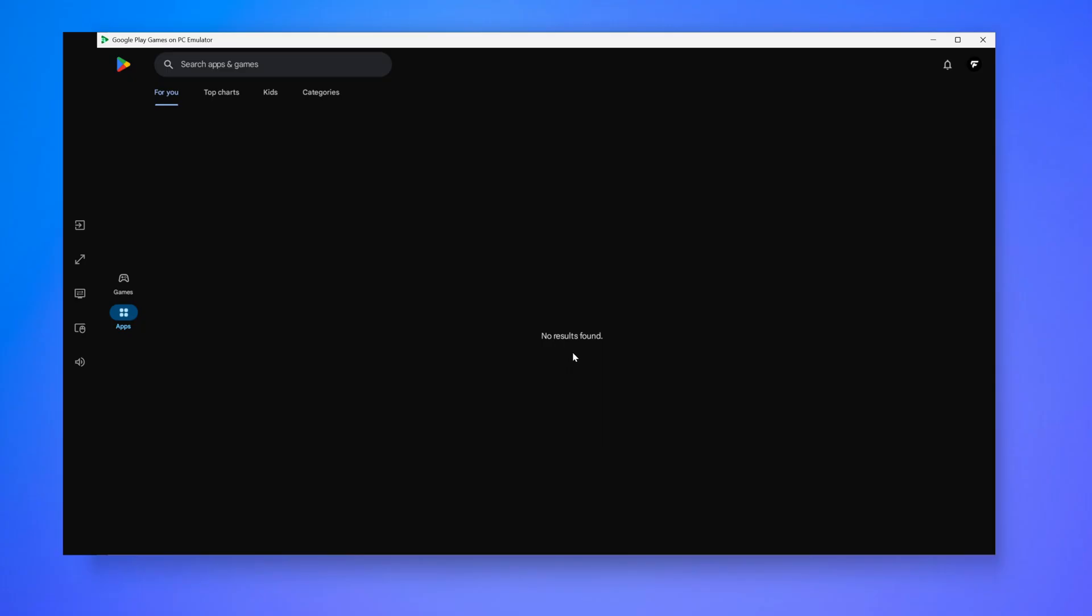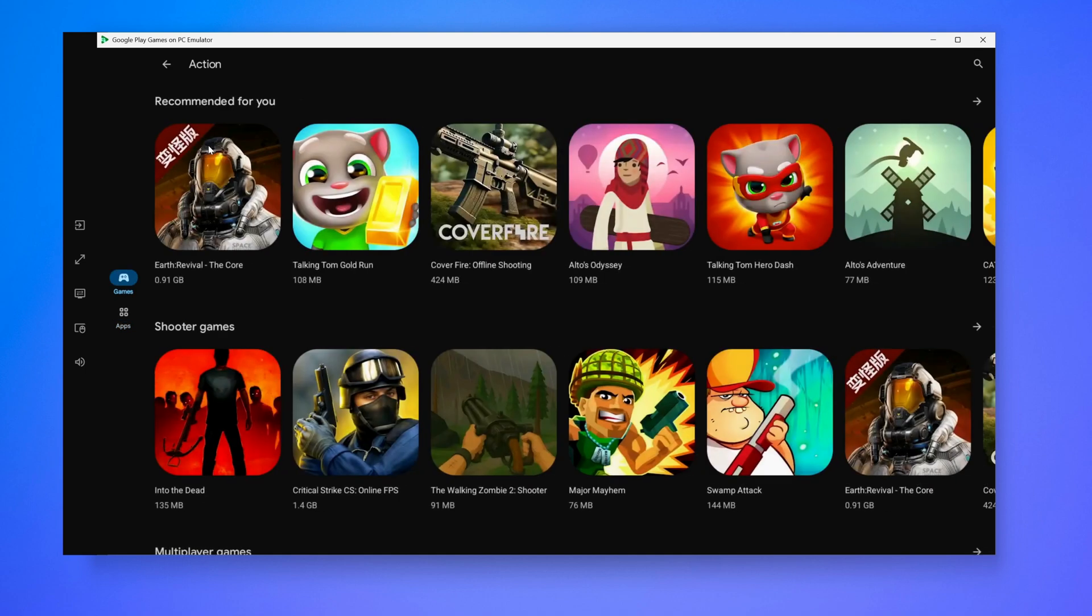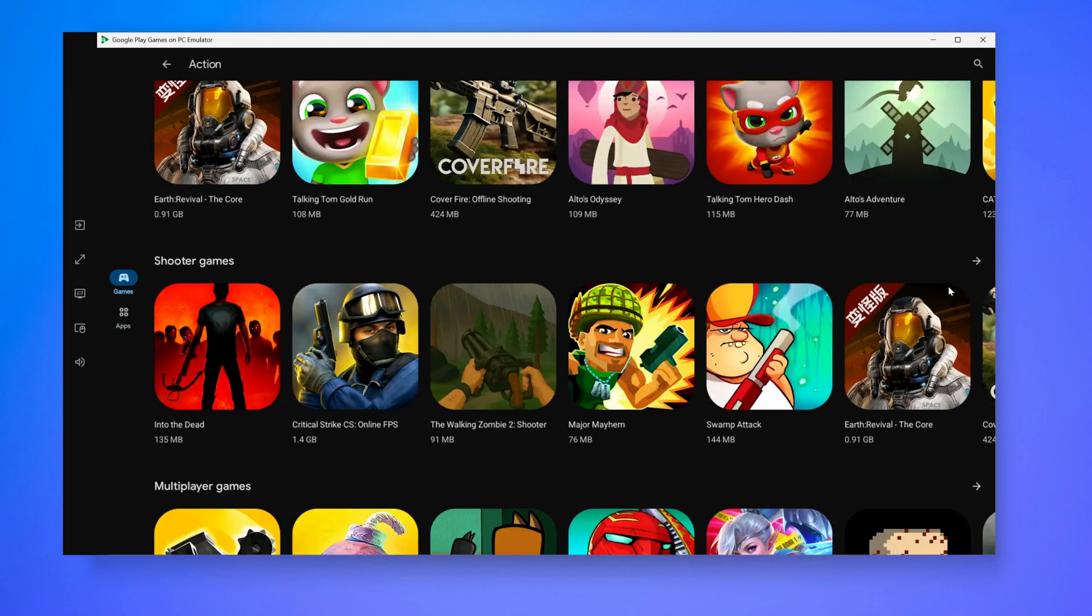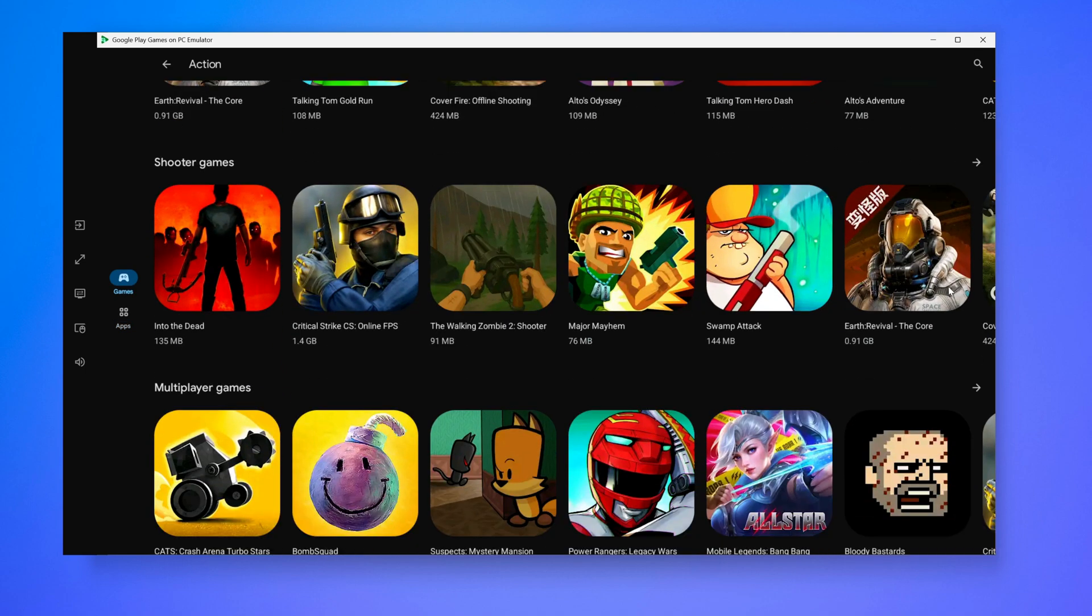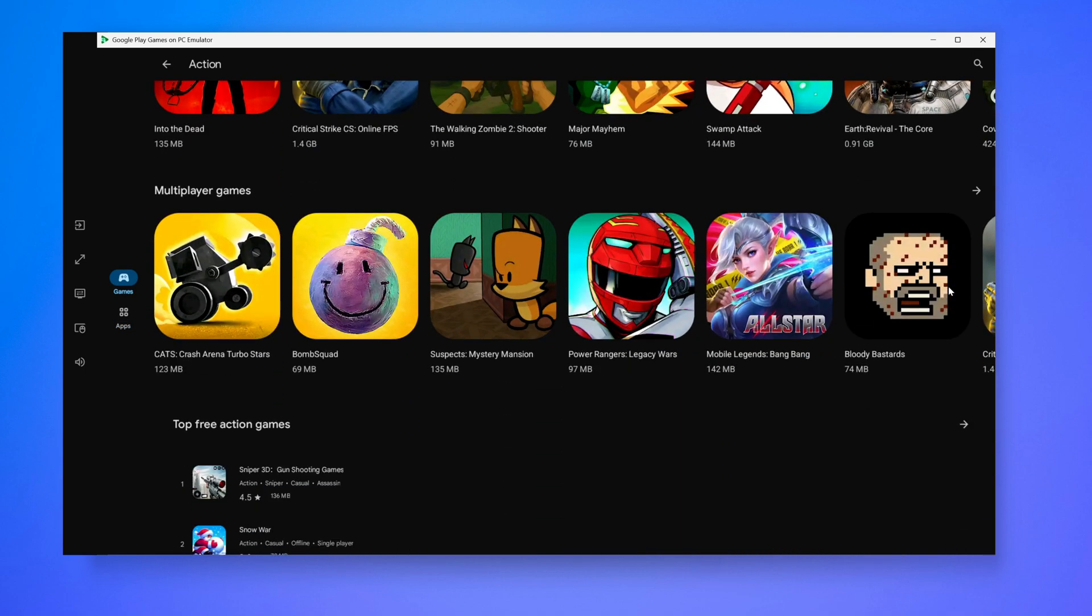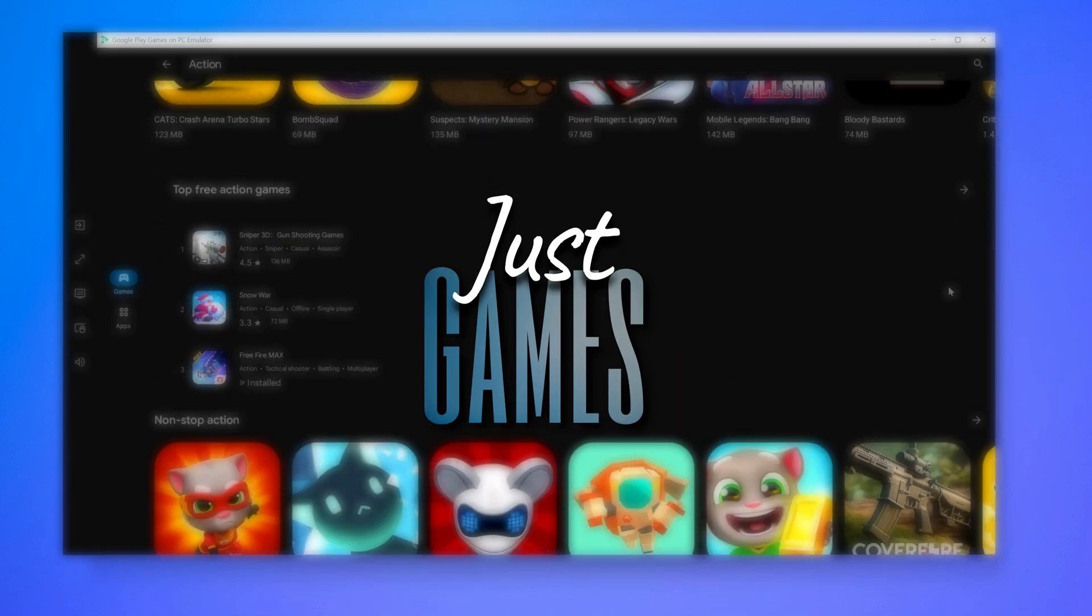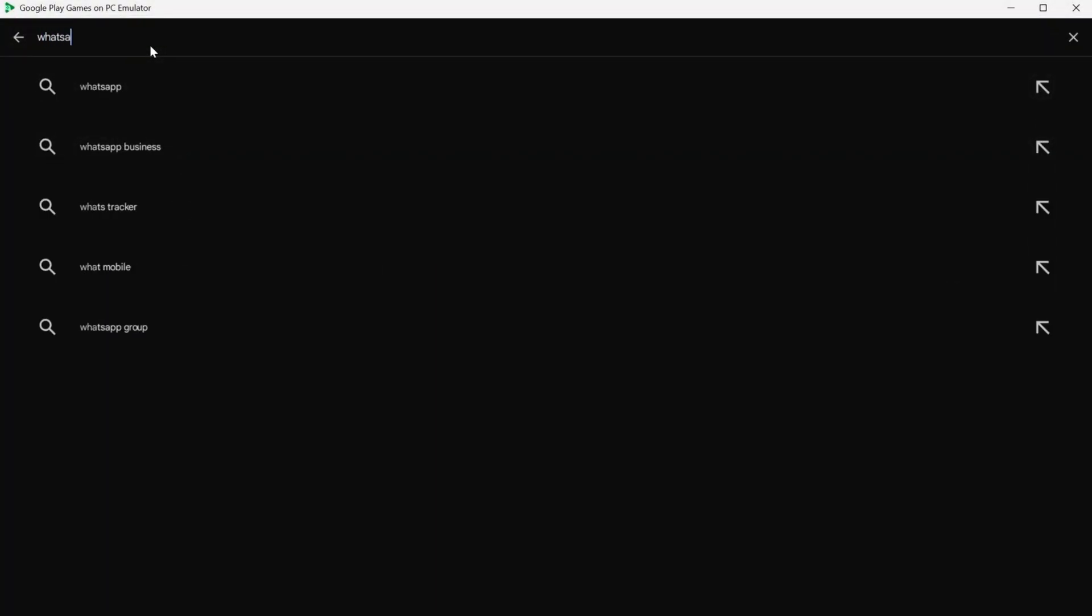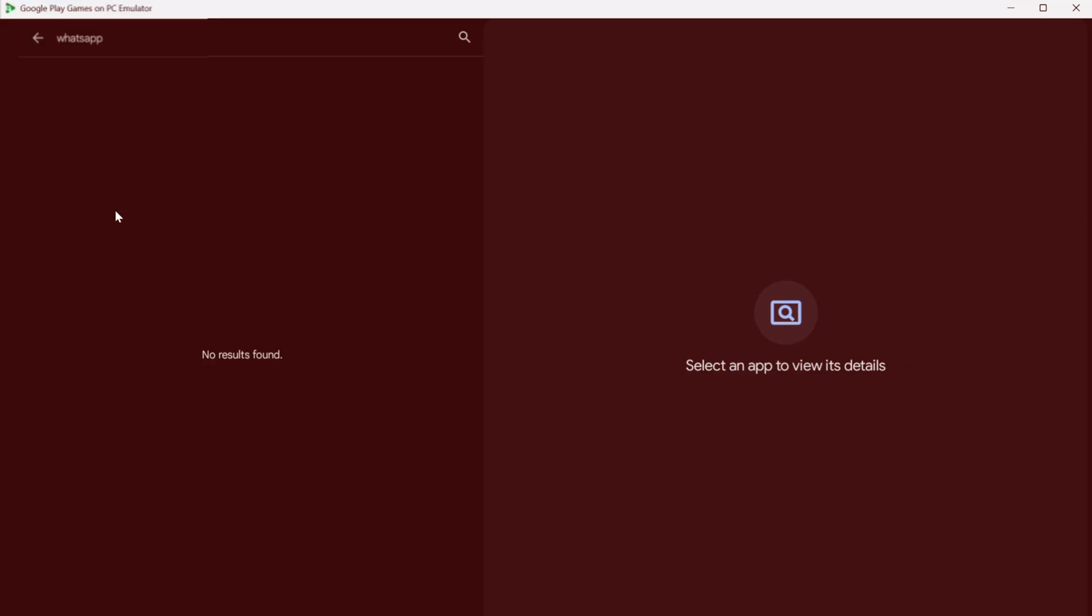So you've got Google's official Android emulator. Google designed this emulator primarily for gaming. This is the thing with Google emulator that it only lets you install games and just games. So if you try searching for WhatsApp, you won't find it.